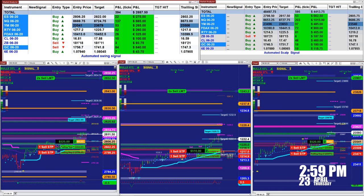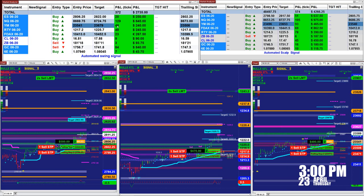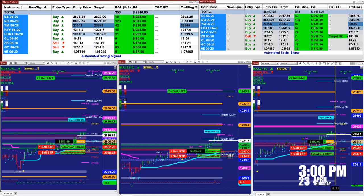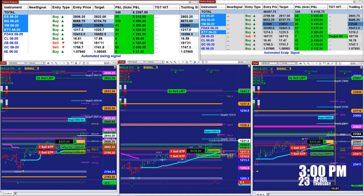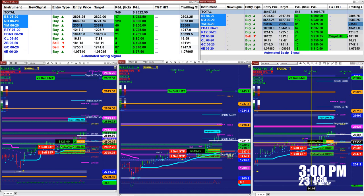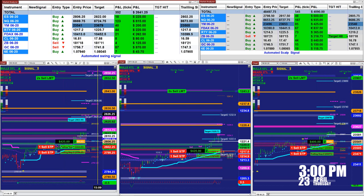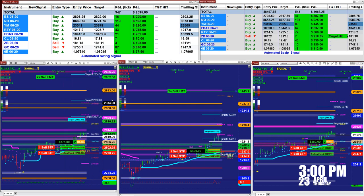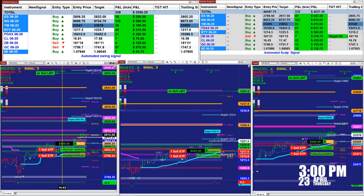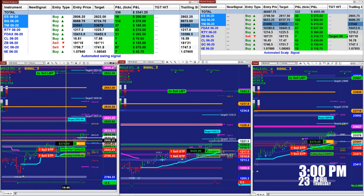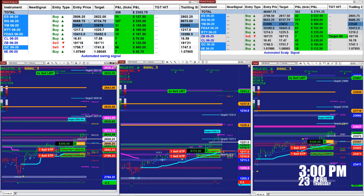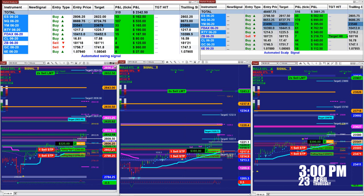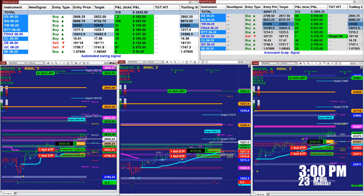The YM — we're still on that trade. On one contract it is 49 ticks. On the auto trade we are using two contracts, so it is 80 ticks on that one. On the ES we have almost 400 ticks. The left corner shows the automated signal — right now, based on one contract, 319 ticks.